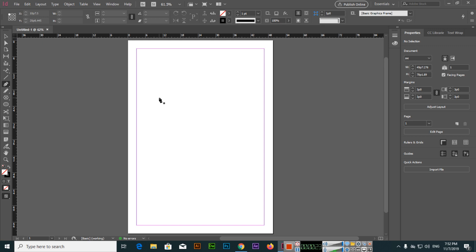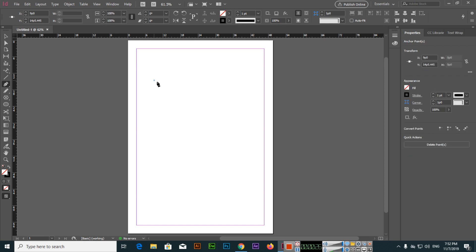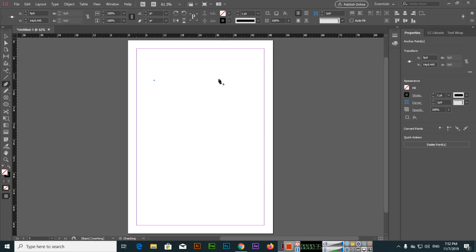When you click, this is called an anchor point. If you click here you can see this is a line. If I click here you can see this is also a line. If I press and hold shift, it will create a straight line.